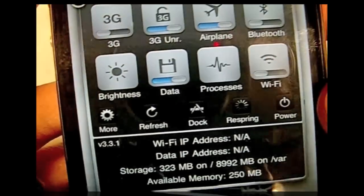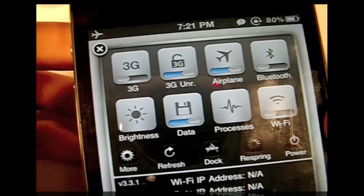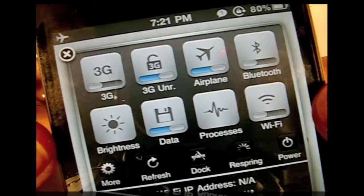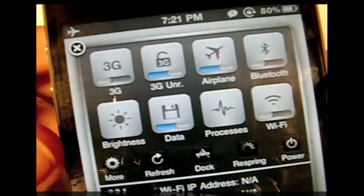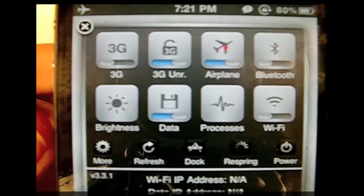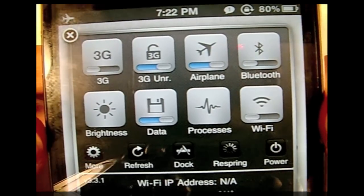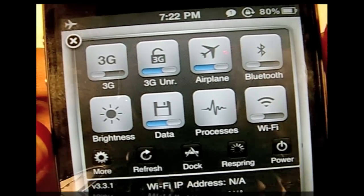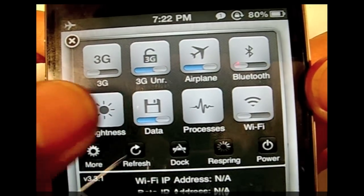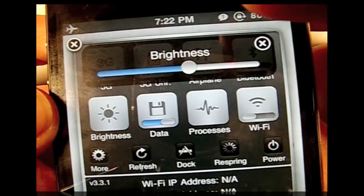It's just toggles, so you can turn on 3G, Wi-Fi, and airplane mode. I'm on airplane mode right now just so I don't get any annoying calls while I'm trying to record. You can also turn on Bluetooth and adjust brightness.